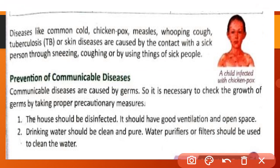Some diseases like common cold, chicken pox, measles, whooping cough, tuberculosis (TB) and skin diseases spread by coming in contact with a sick person. If a healthy person comes in contact with a sick person or uses their things, they can also become sick.